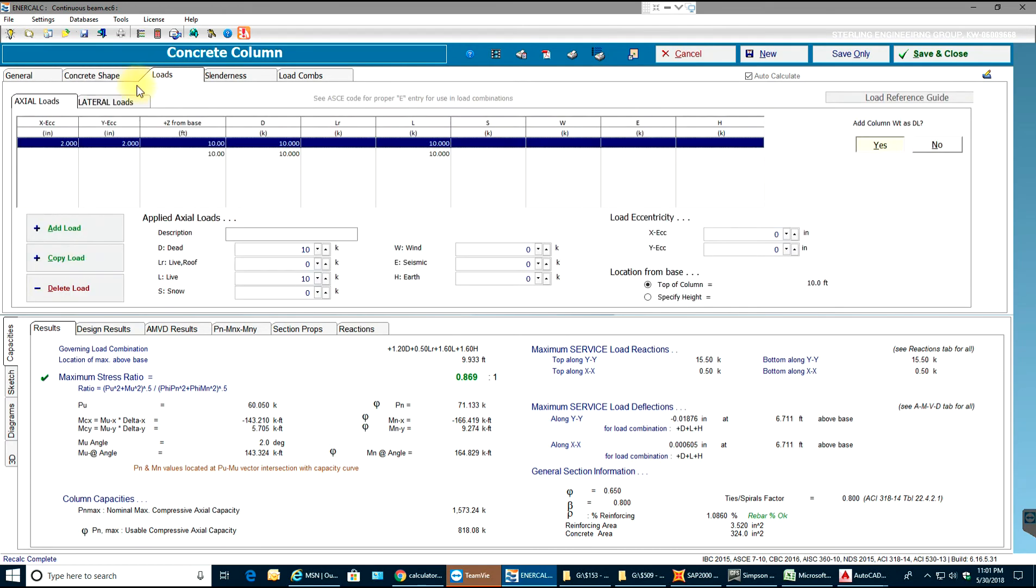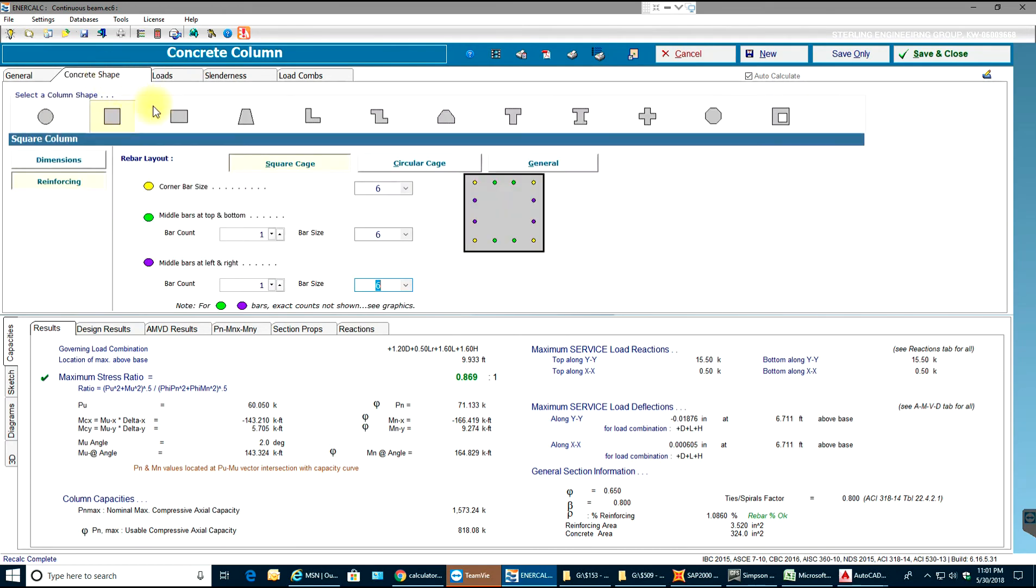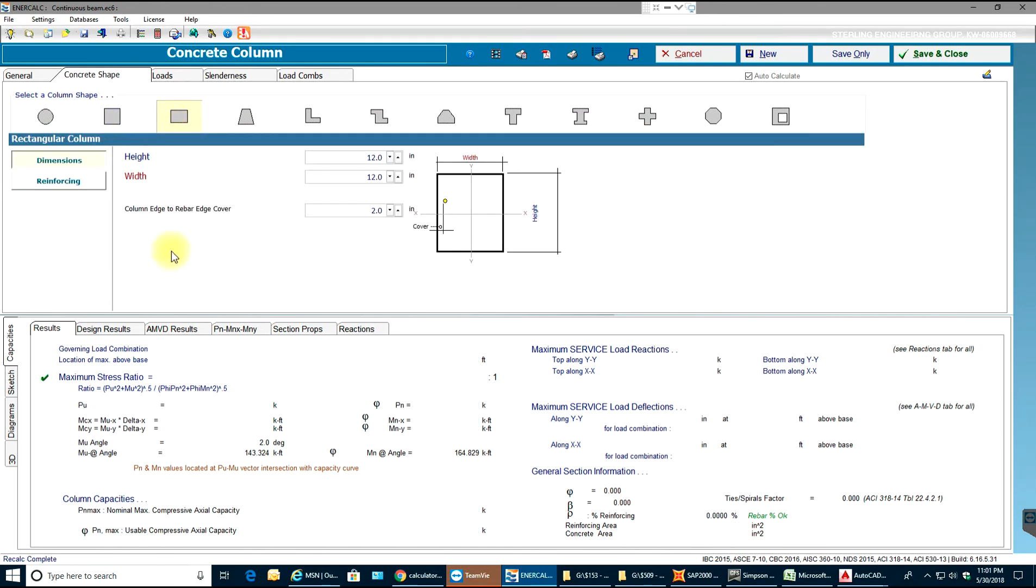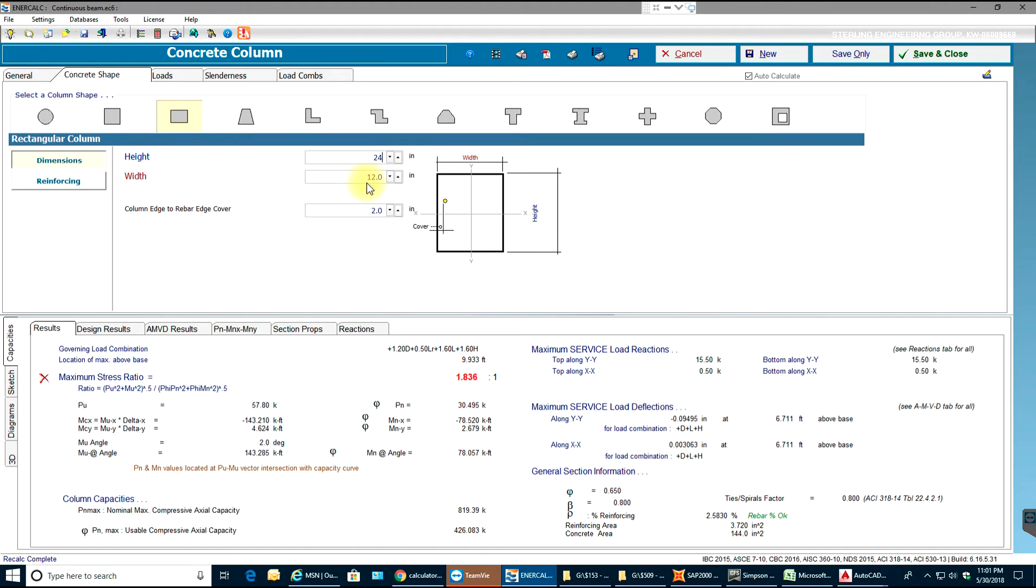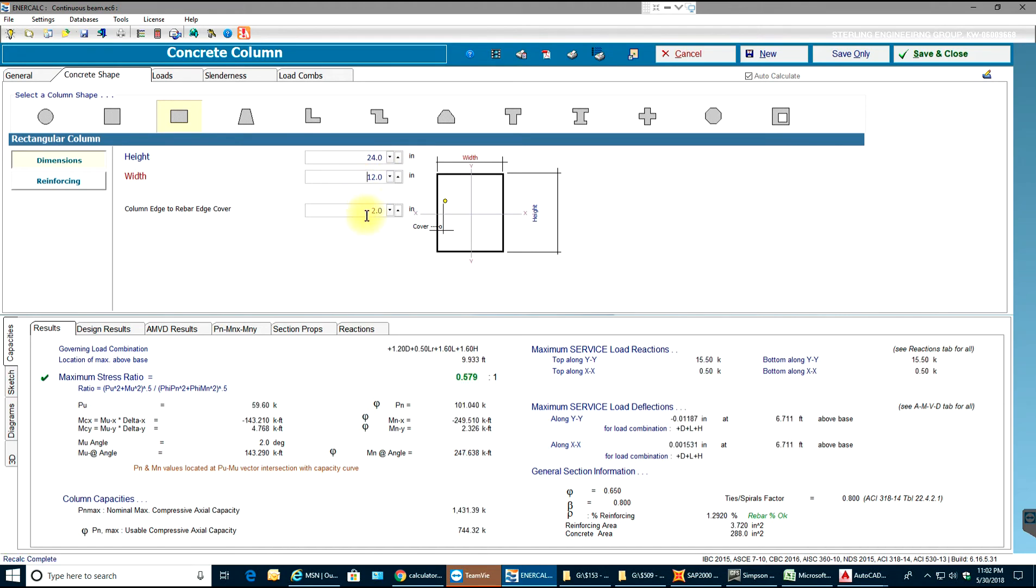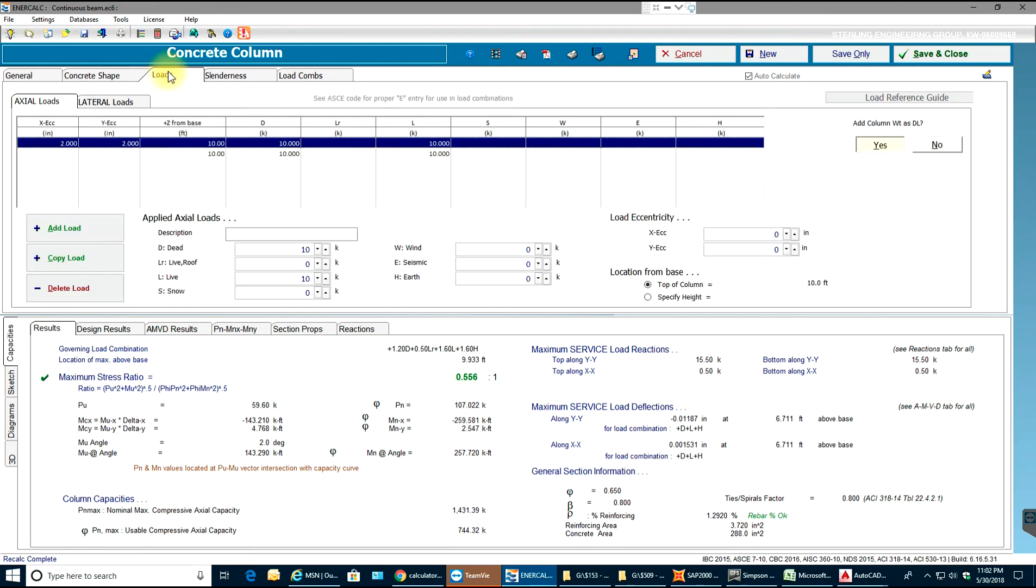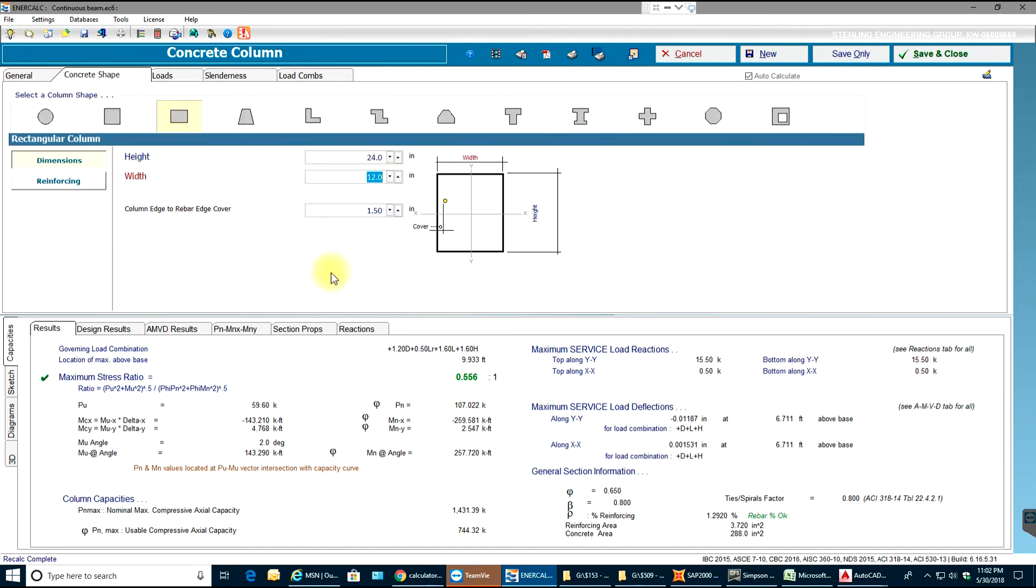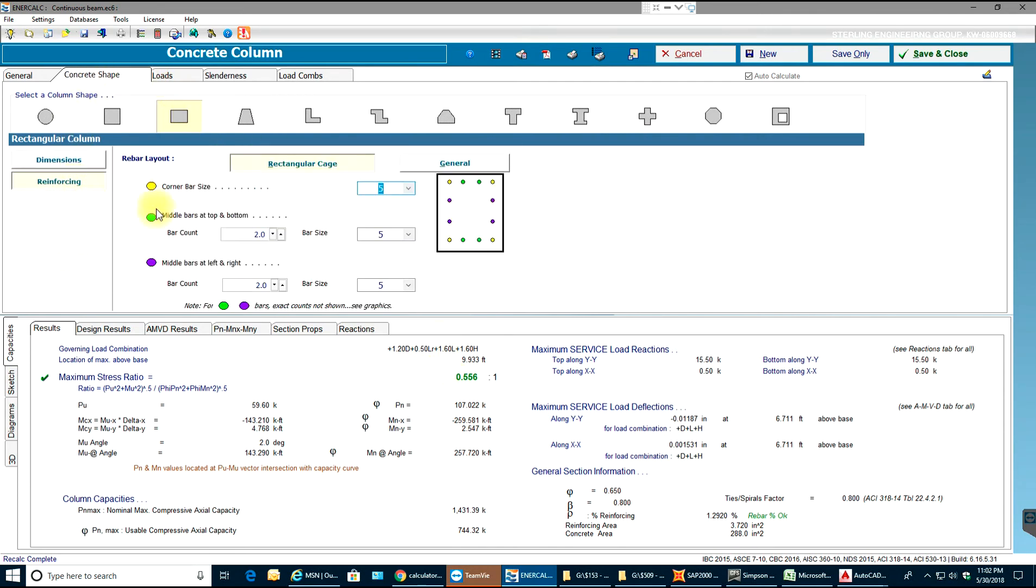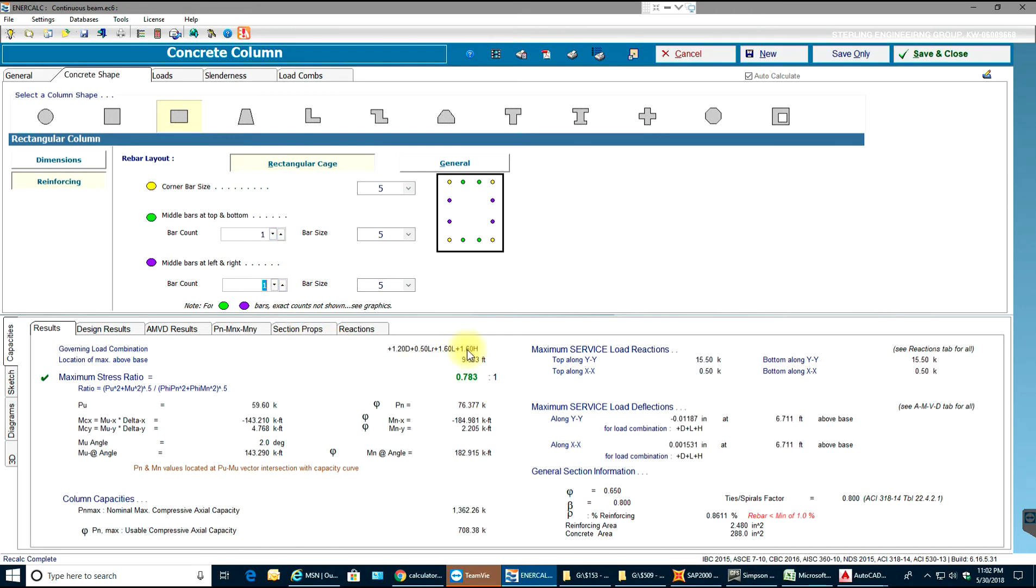So let's see a rectangular column and my height and width will be 24 by 12. Again I'll select 1.5 inches as my edge cover. I'll have the same loads. As you can see the stress ratio is showing as 0.556. Now if I go to reinforcing and decrease the number of rebar in between, you can see the stress ratio being increased.